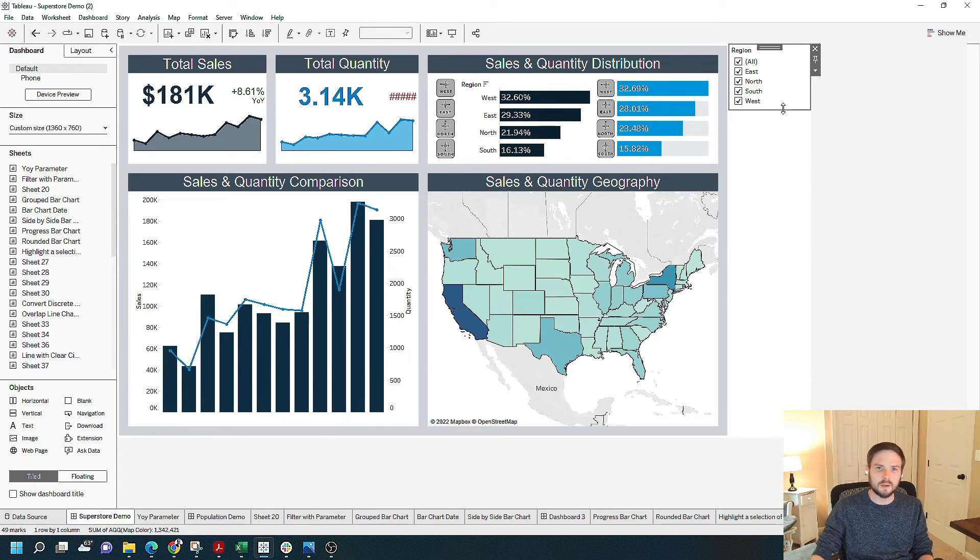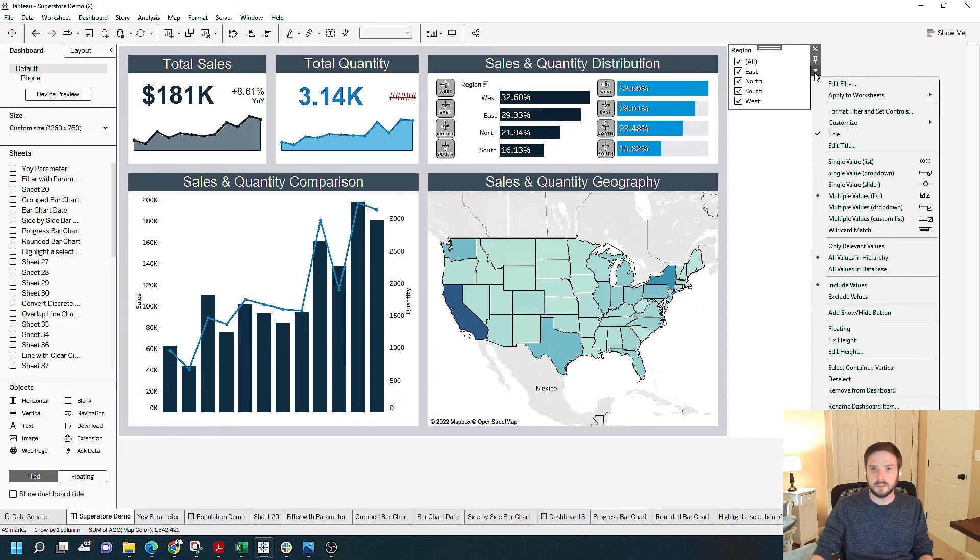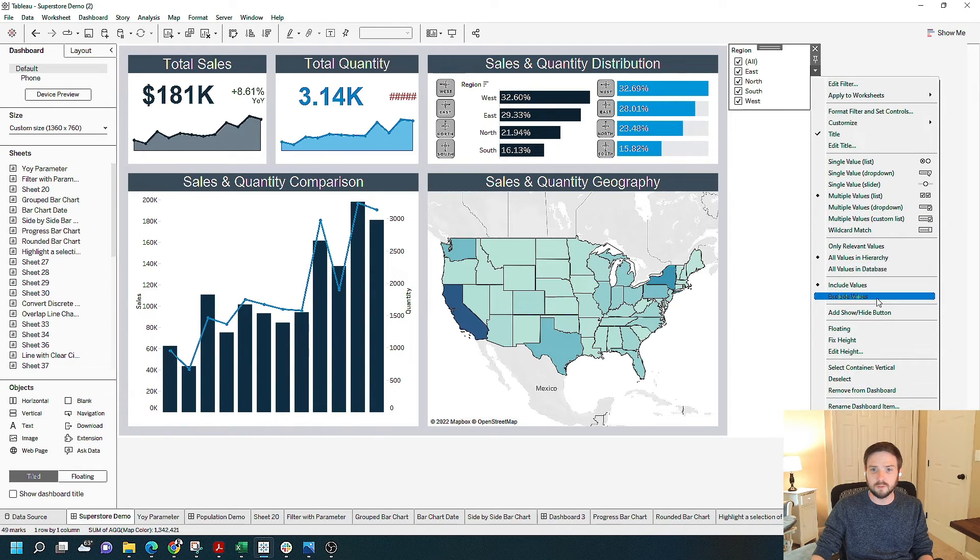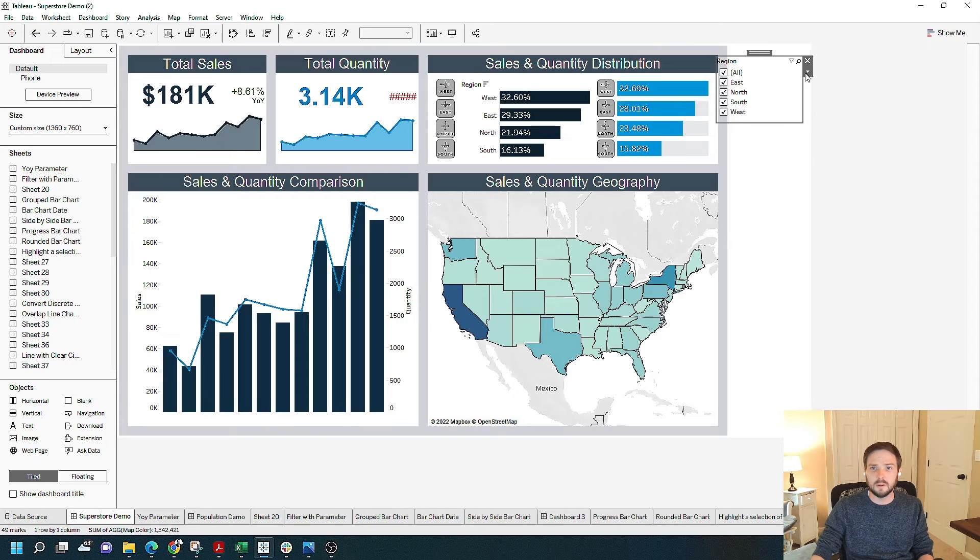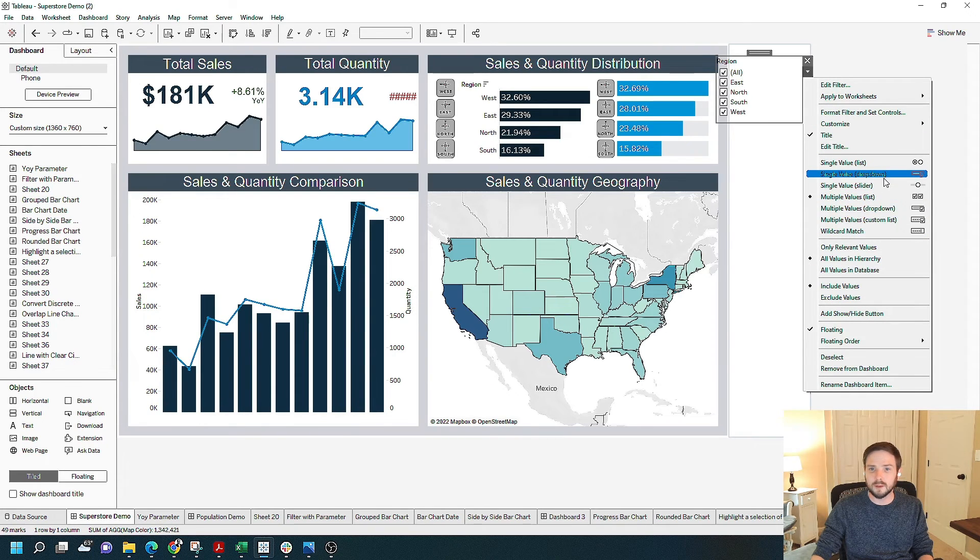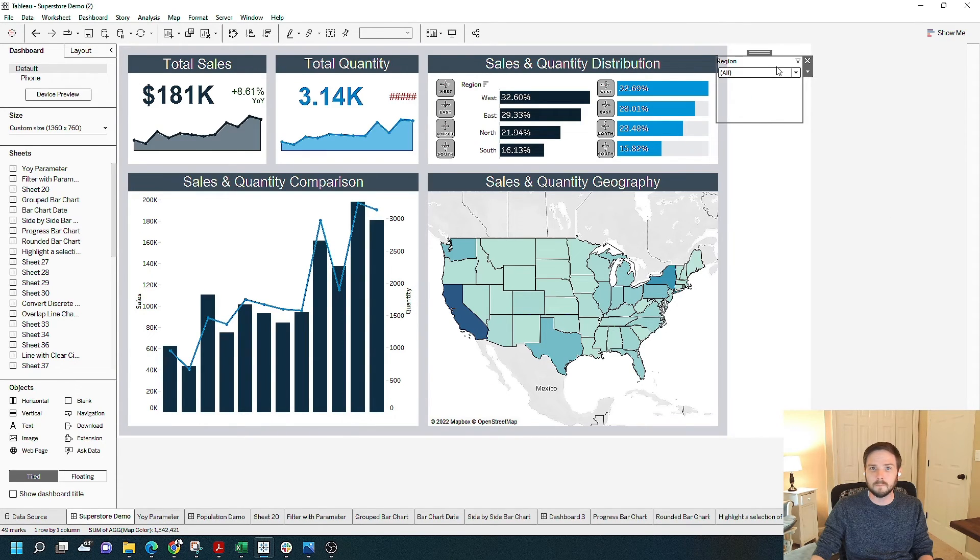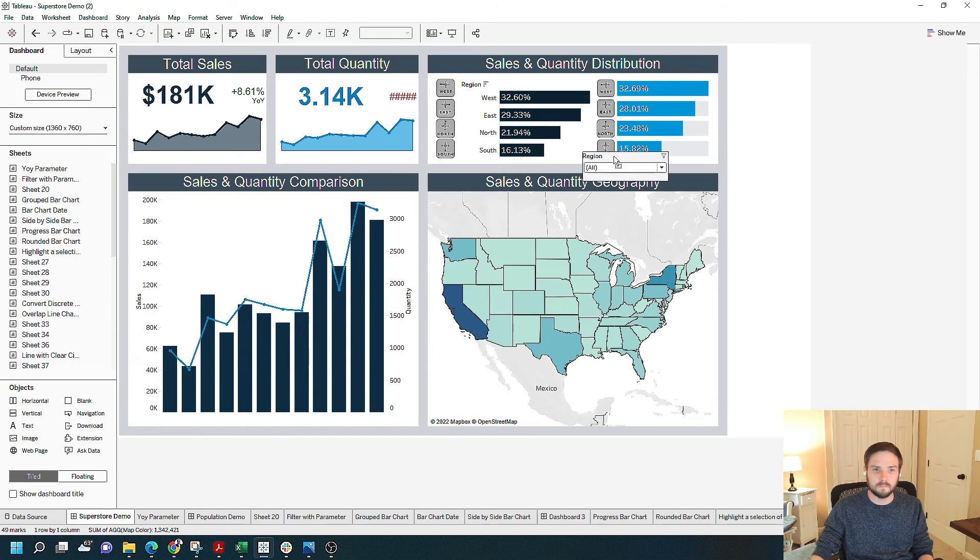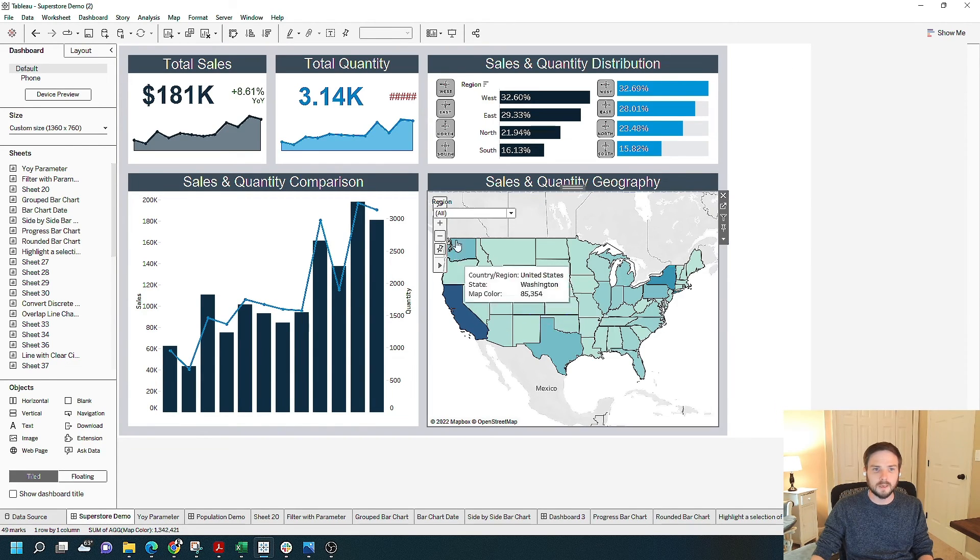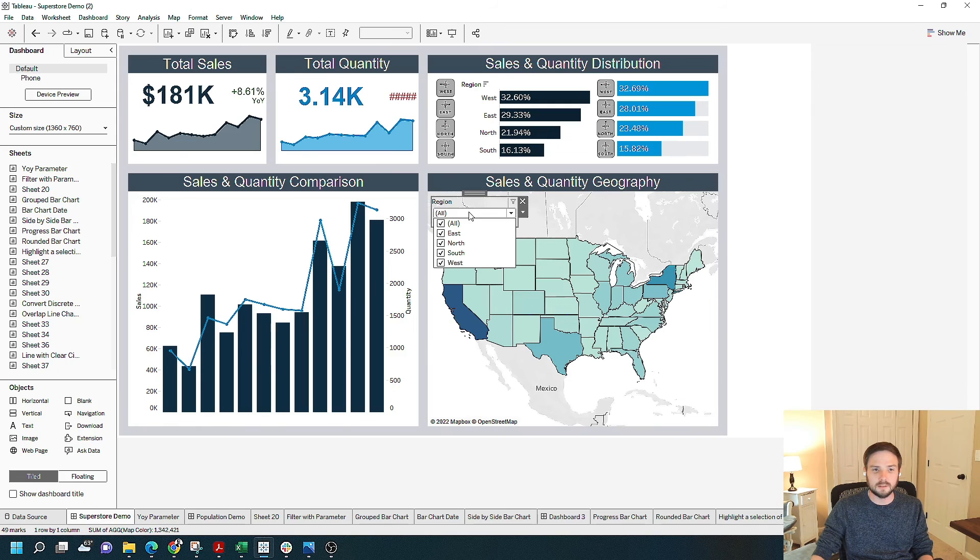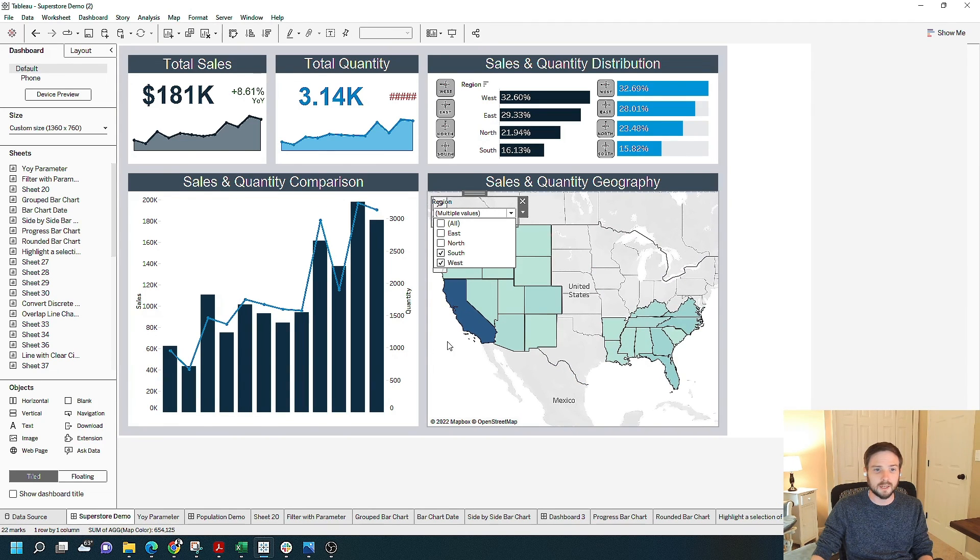A lot of times I like filters to be floating. I'm going to change this guy to a floating tile, and change it to multiple values drop-down, and move it over on top of my map. Now the user has the ability to filter by region on my dashboard.